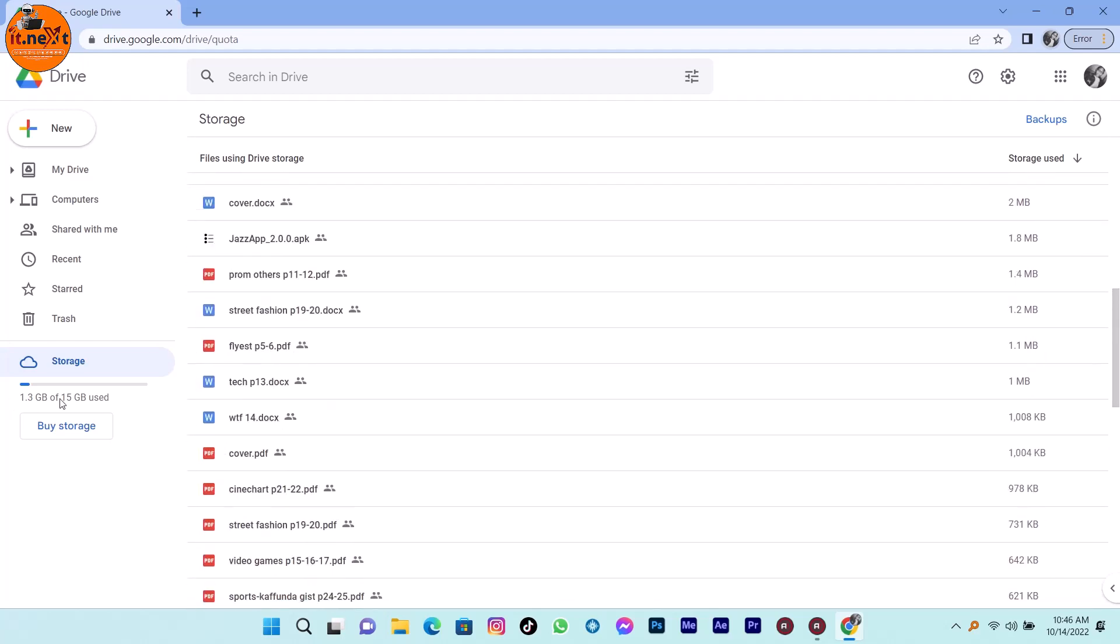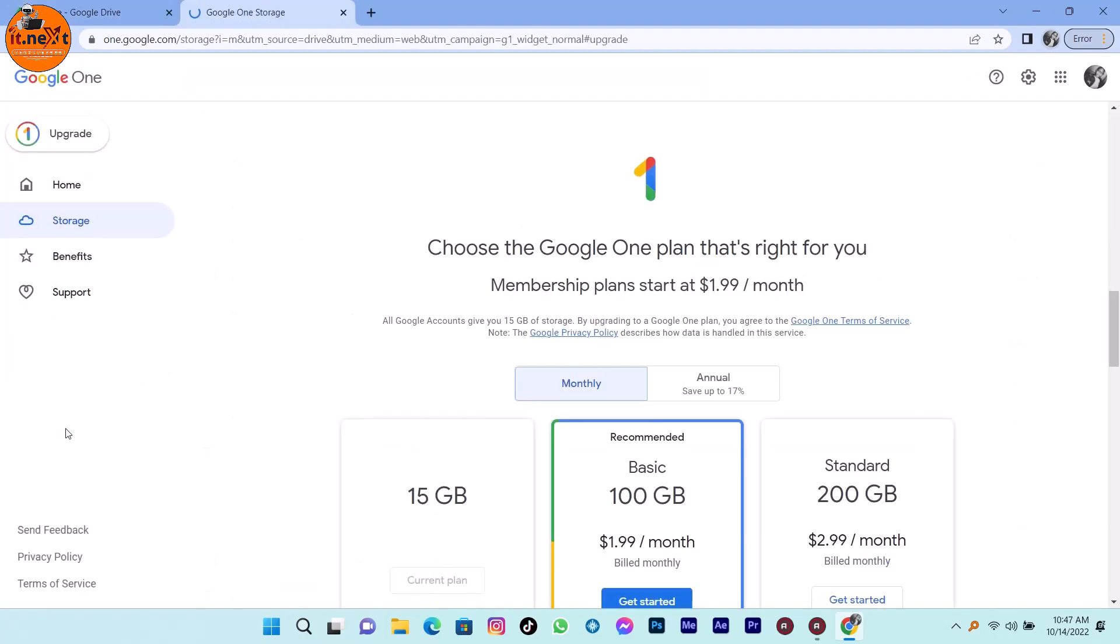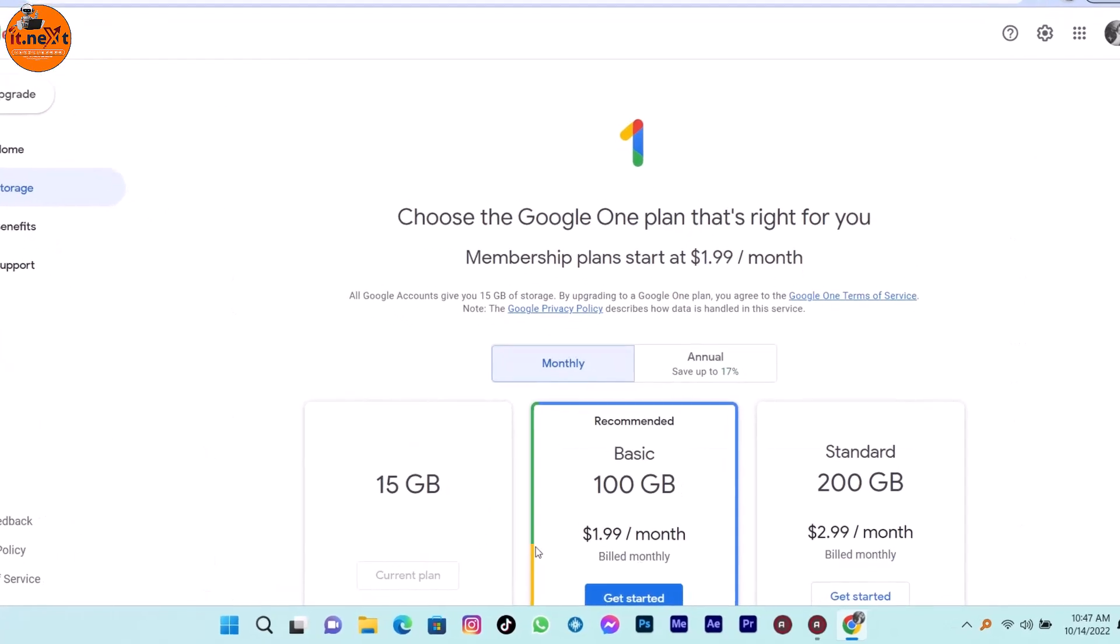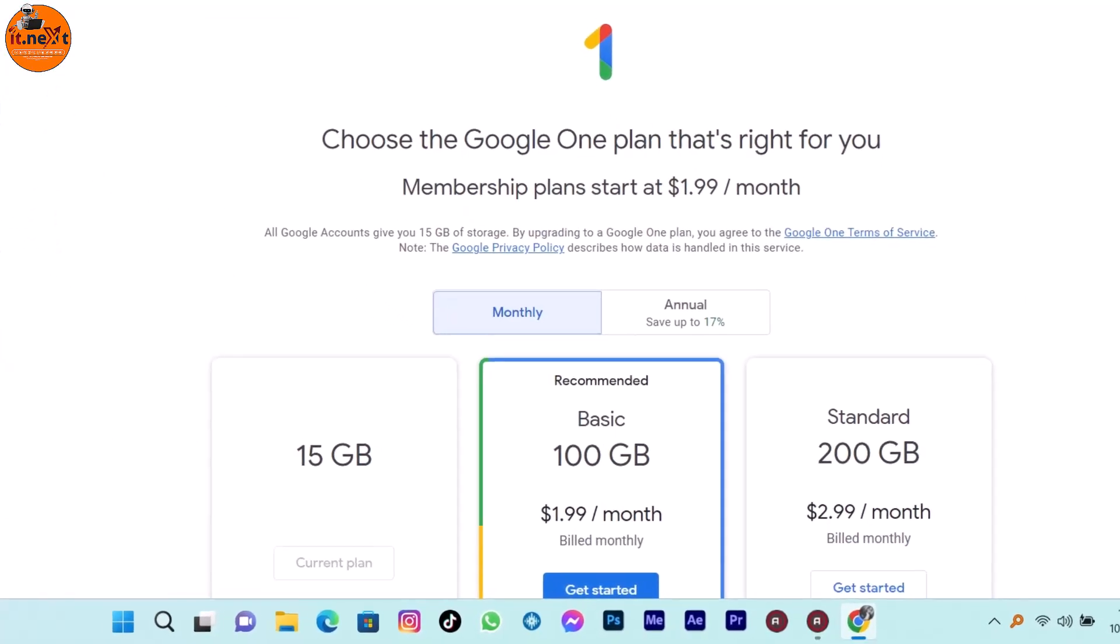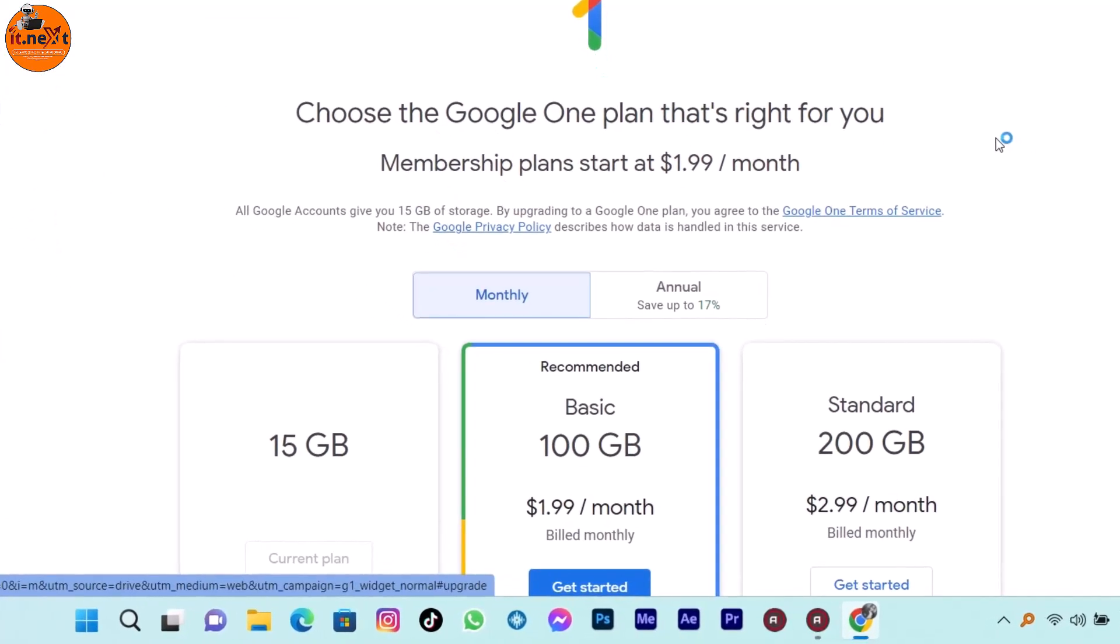Here you can see that Google Drive gives us 15GB free. But if you want to get more storage, you have to choose the Google One plan that's right for you.